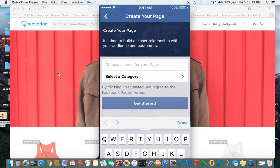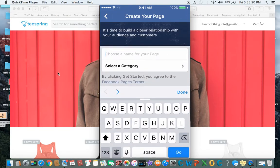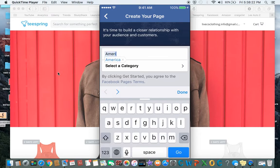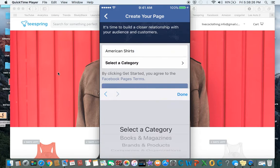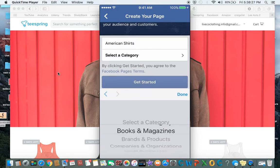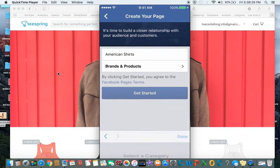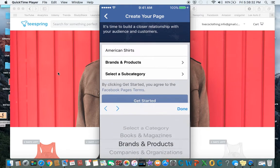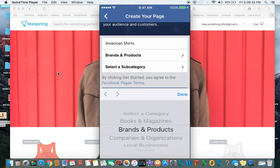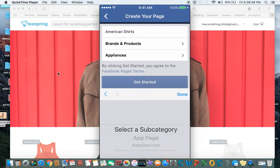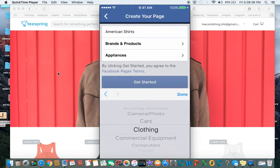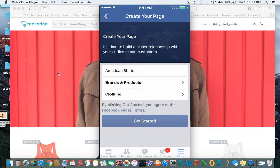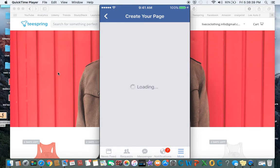At this point you'll type in the name of your company that you want to do, such as American Shirts. Select a category — we're going to do brands and products. And the subcategory will be clothing. Then you can go ahead and hit get started.